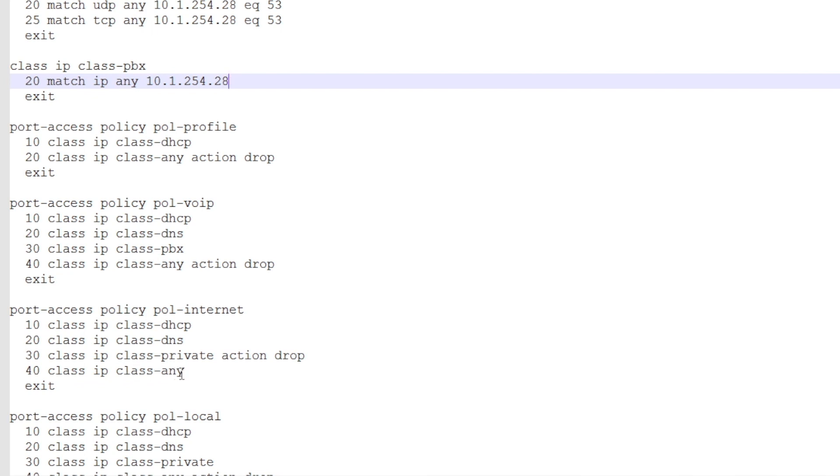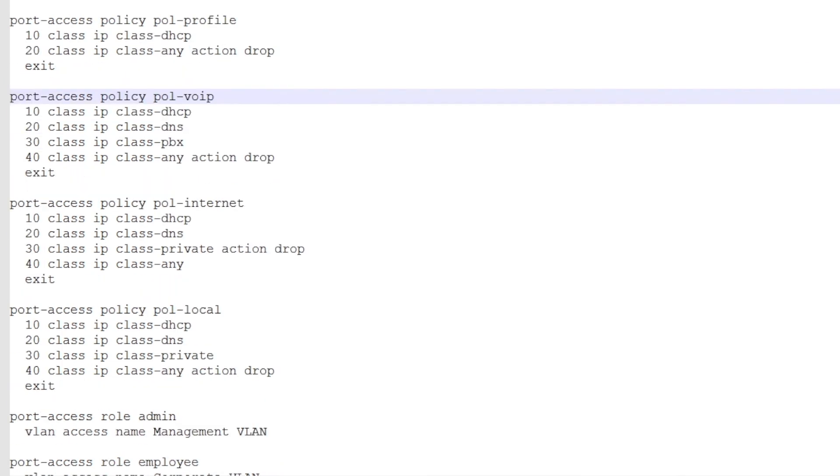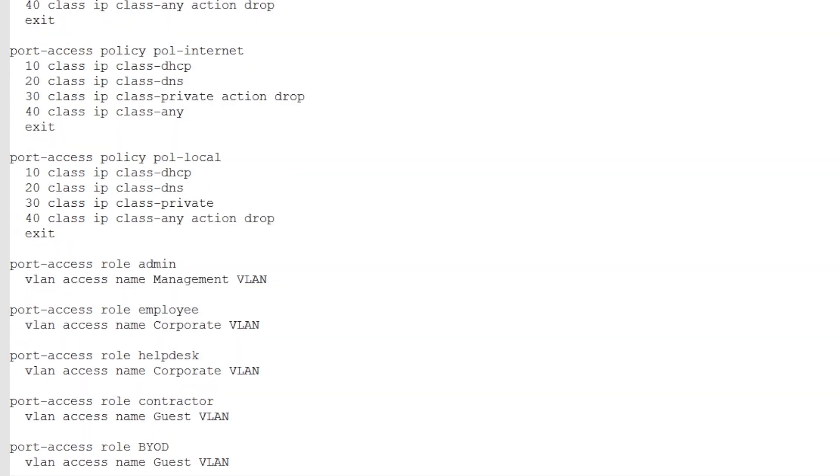And then further we allow everything. Similarly, we can have a policy that's almost the same, but there we allow the private IP space and we deny everything else.